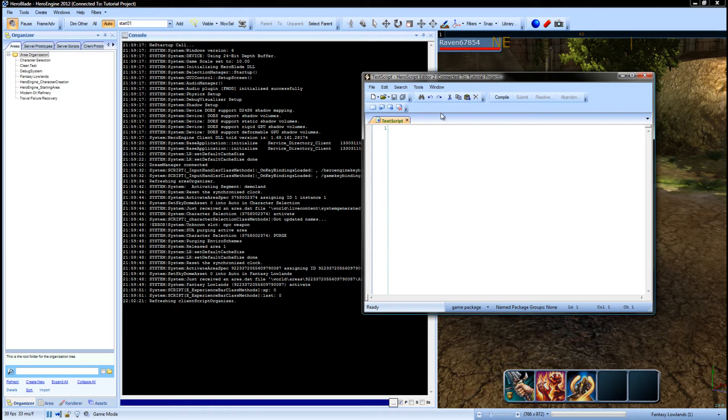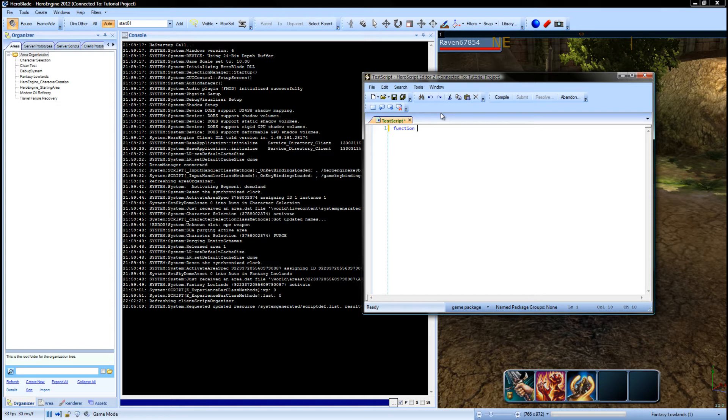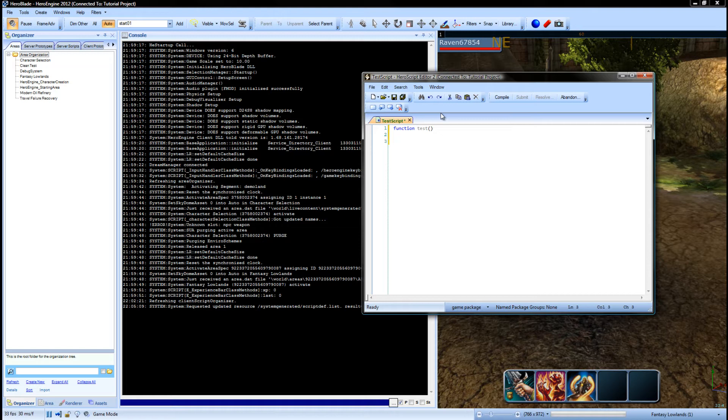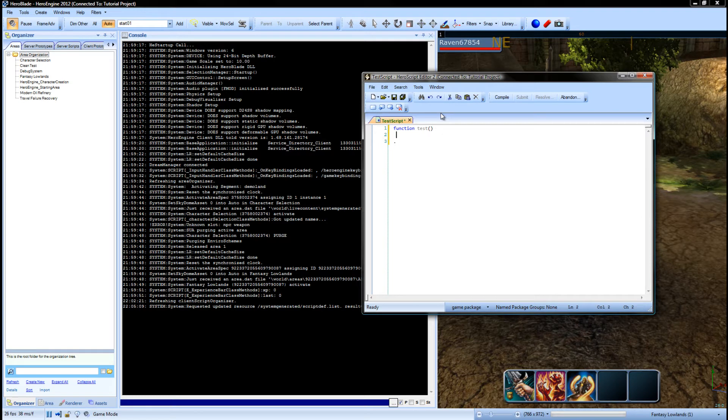Now in order to be able to call and use the command inside of the console, we need to create a function. So we're going to call this function test and we're going to use a period to end it. That is how you end a function inside of HeroScript, and obviously later on we'll go to that in more detail.